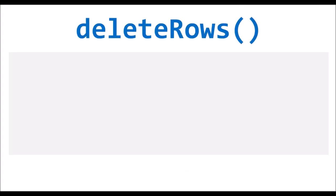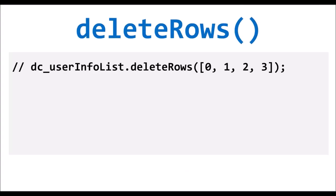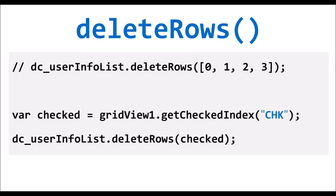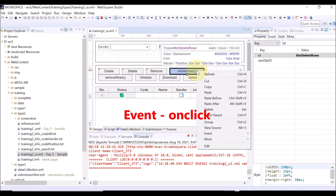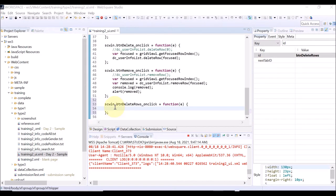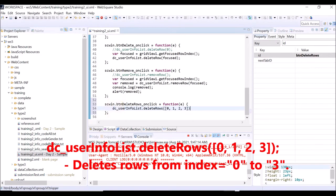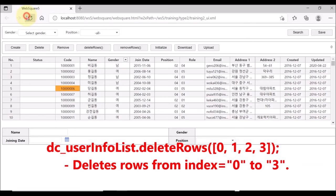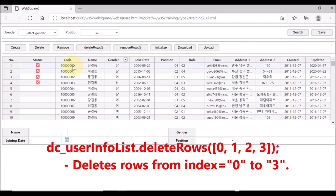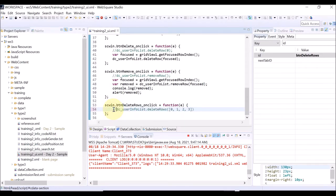Now, deleting more than one row: use the DeleteRows API of the data list. Right-click the DeleteRows button and select Event and OnClick. Use DeleteRows and give an array of 0, 1, 2, 3. Save and reload the page. Click the DeleteRows button — you can see the rows from index 0 to index 3 are deleted.